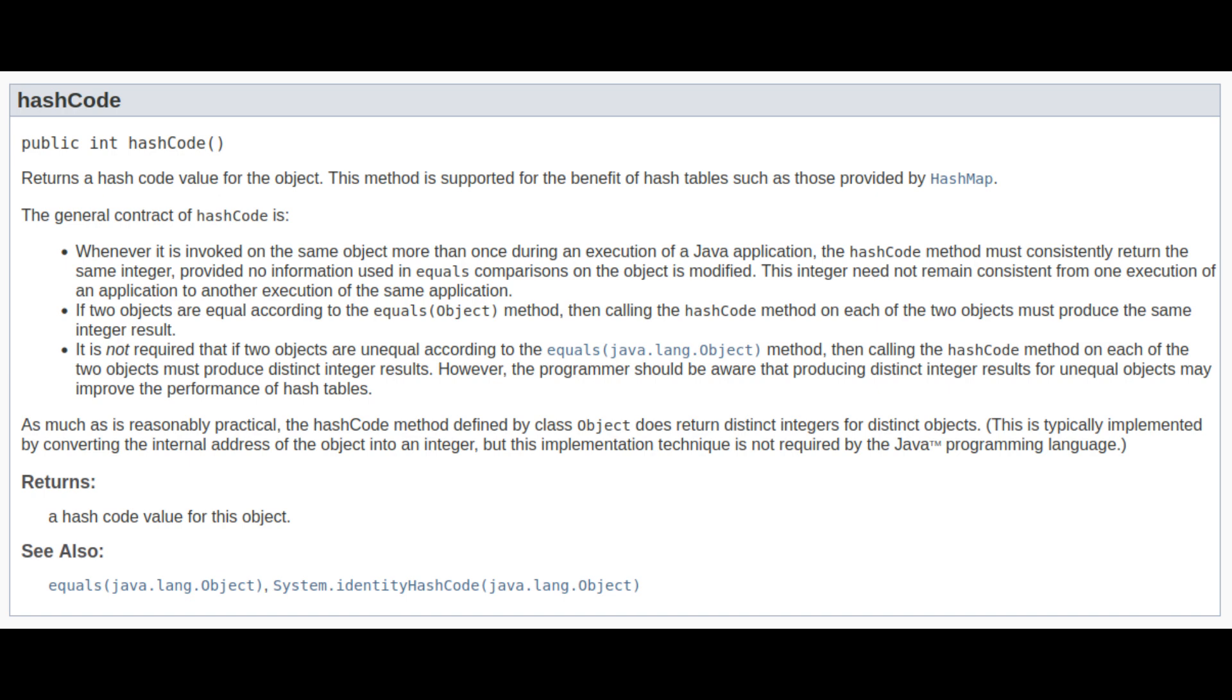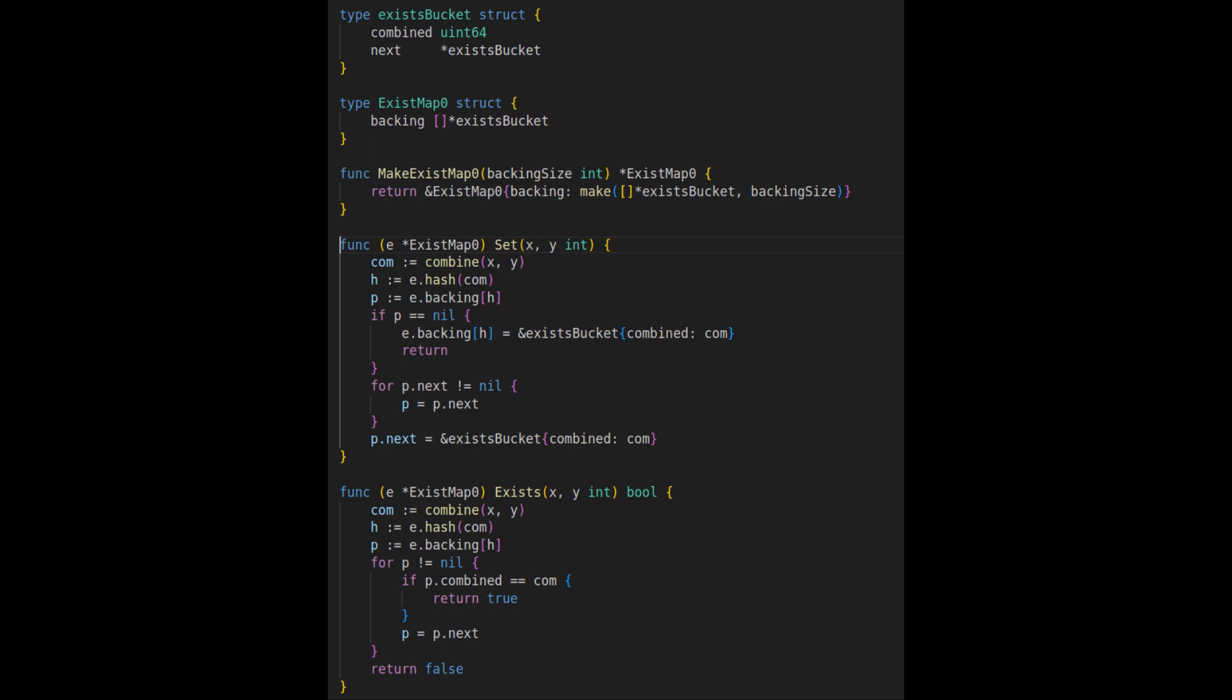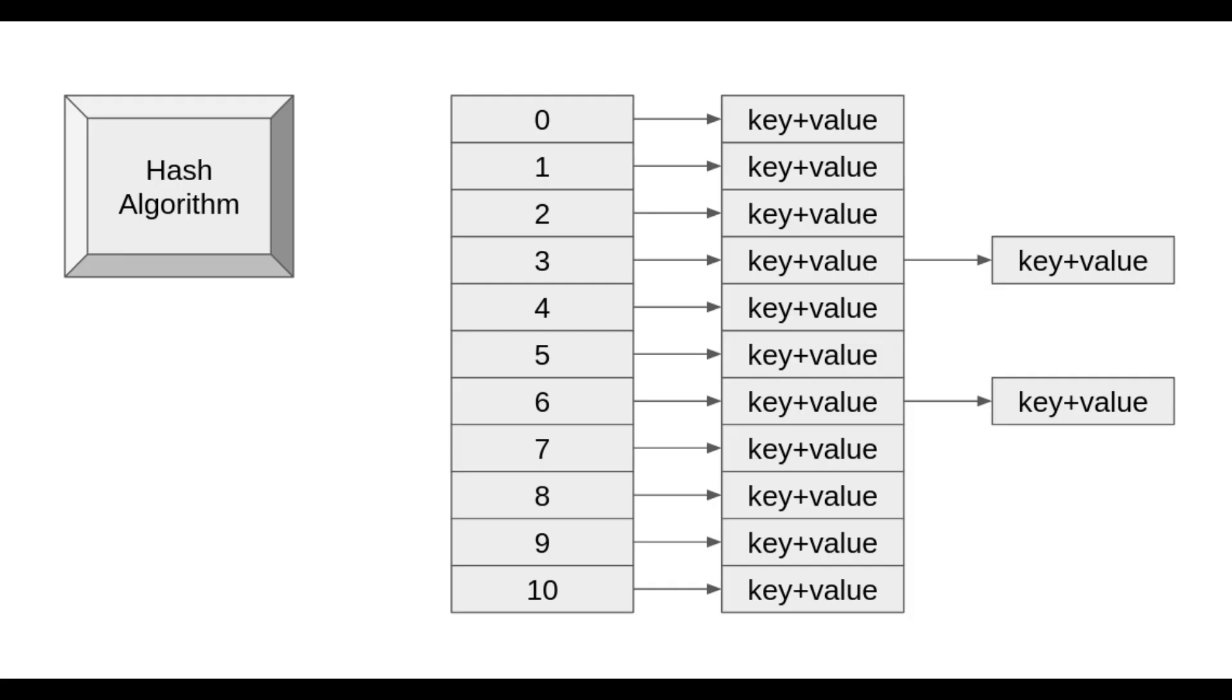Unfortunately, Go doesn't give me the option to choose the hashing algorithm like some other languages do, so I had to write my own map implementation. At this point, you might be thinking, you idiot. Do you really think you can outsmart the Go development team? Obviously, I thought so, and you might be surprised to see the result.